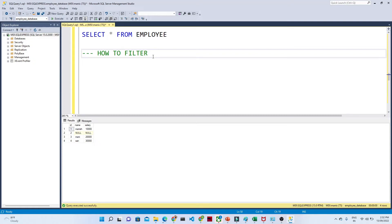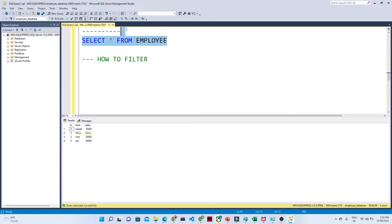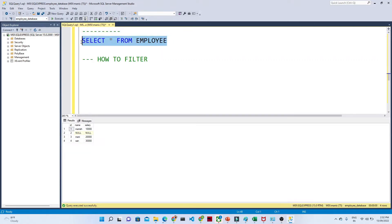Hello everyone. In this video we are going to see how you can apply a filter in your table. I have an employee table — if I run 'SELECT * FROM employee' and execute, you can see this is the table I have: id, name, and salary.